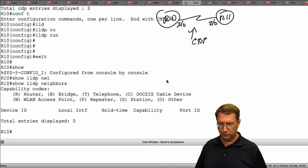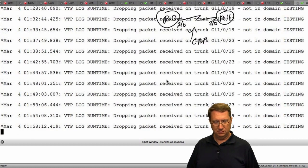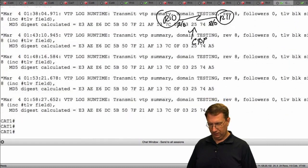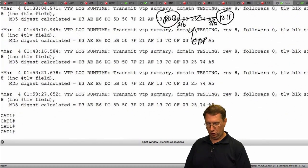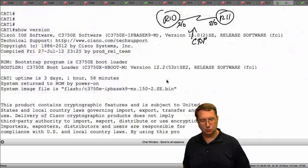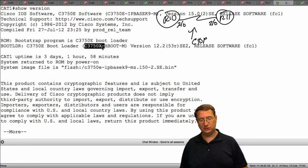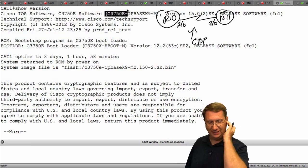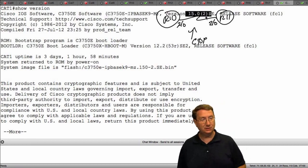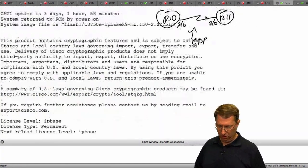I'm going to switch over to my live components — my live switches. Here's Cat2, which is an actual Cisco 3750X series switch running IOS version 5.02SE. Let's see what we have going on here.